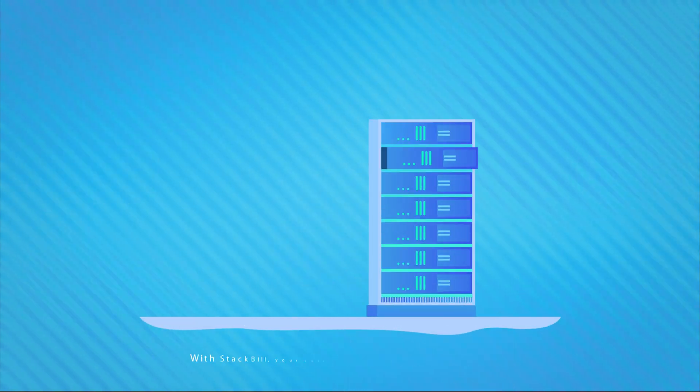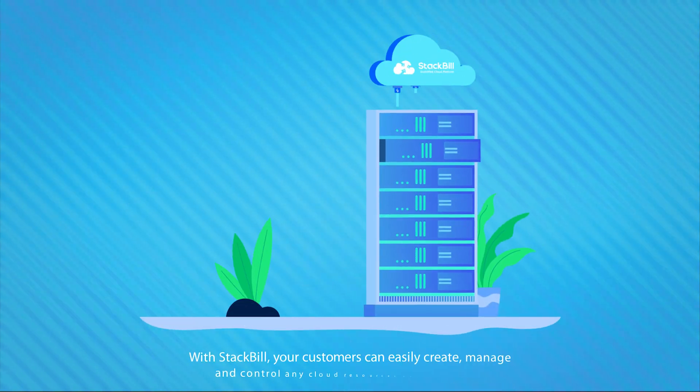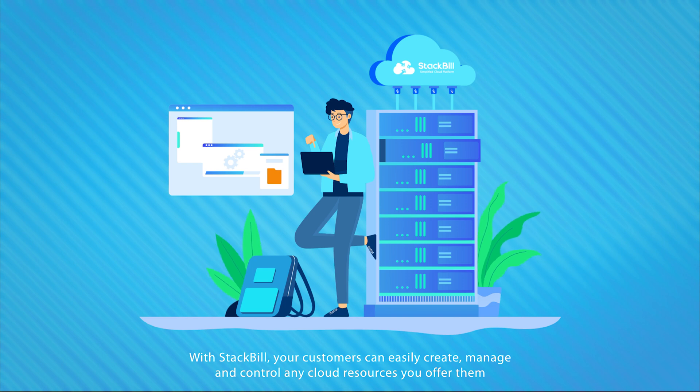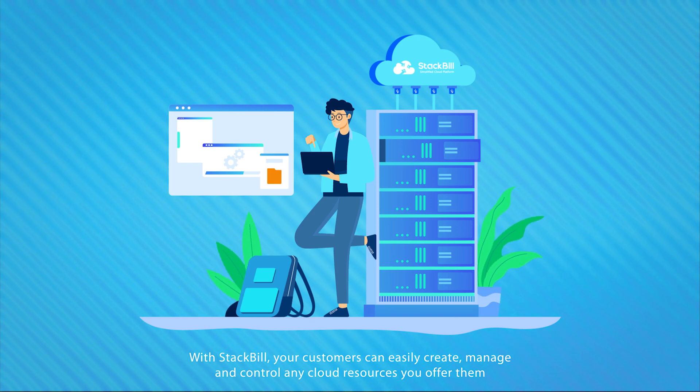With StackBill, your customers can easily create, manage, and control any cloud resources you offer them, all using a simple self-serve panel.